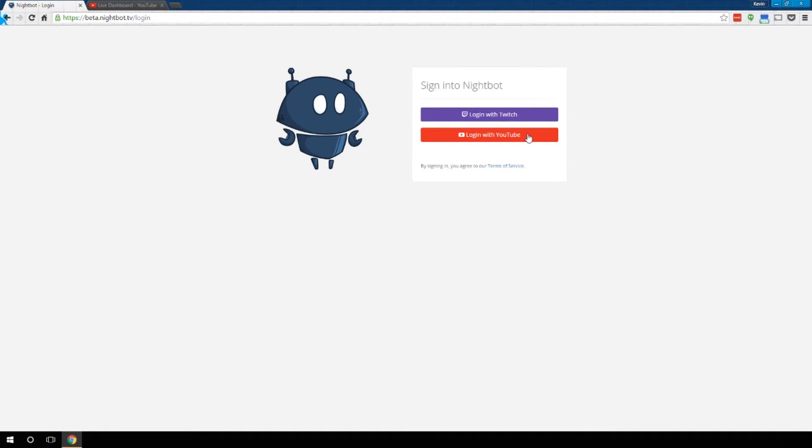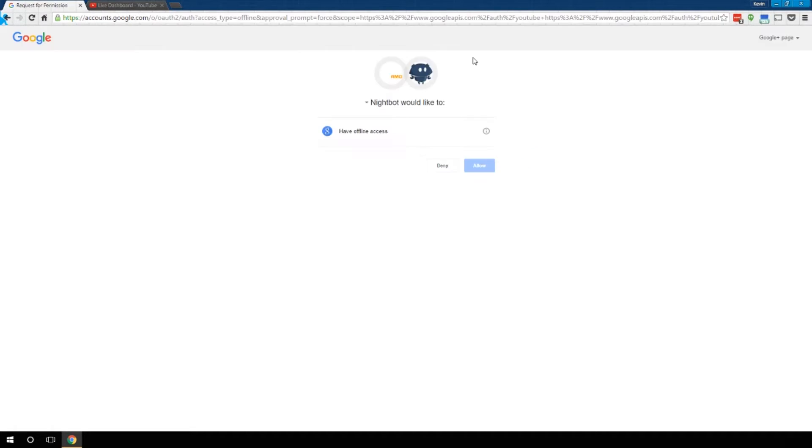Go ahead and click Login with YouTube. Once you have the right account selected, go ahead and click Allow.